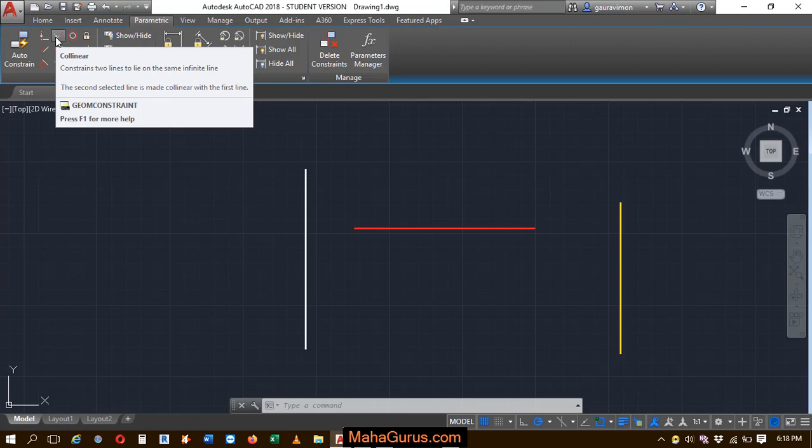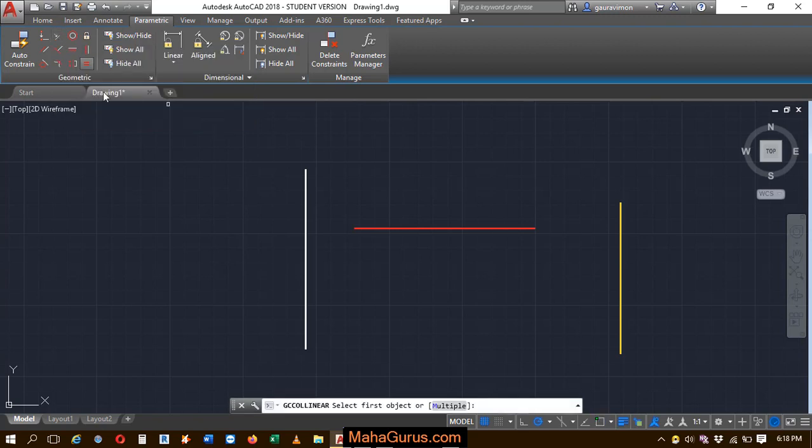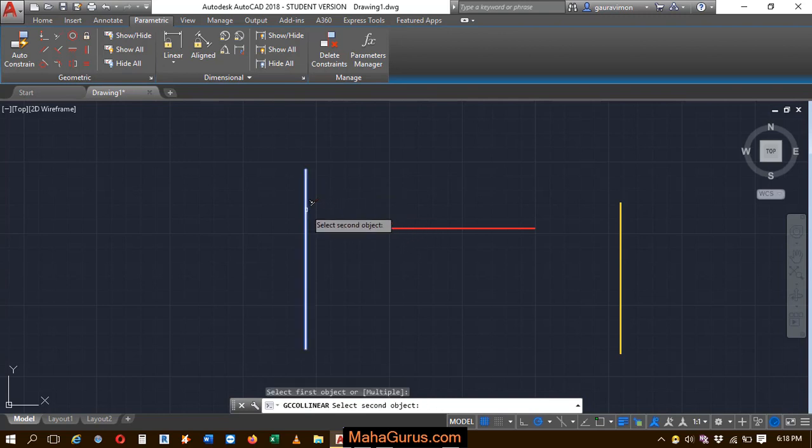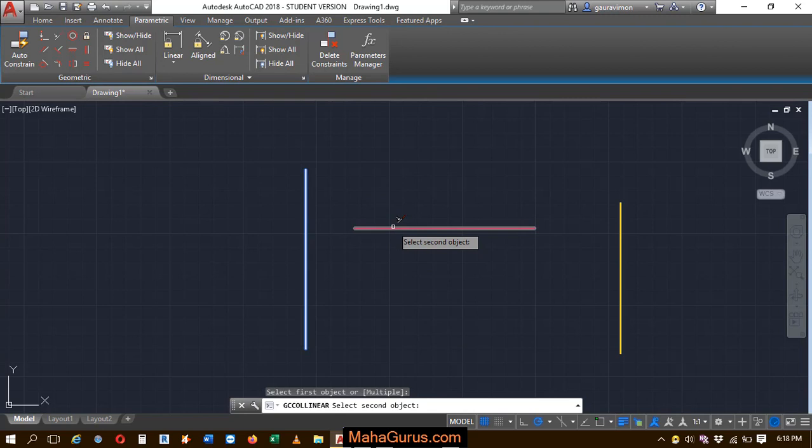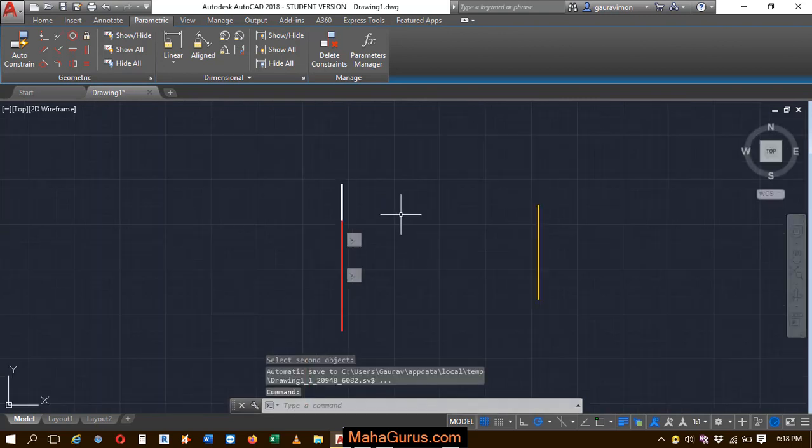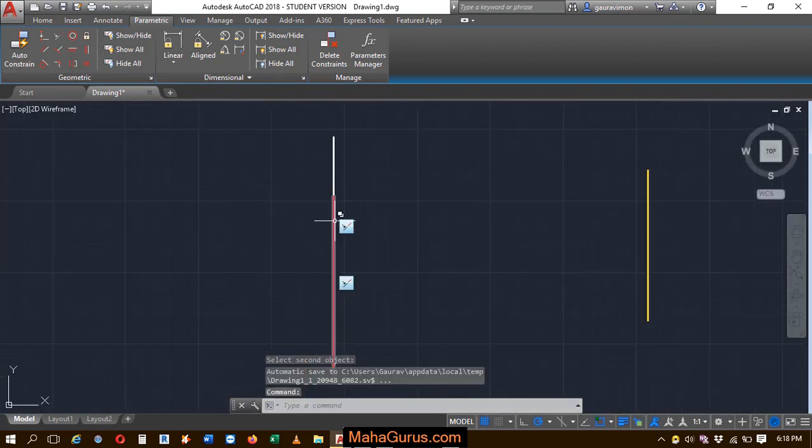So just after selecting, your command will be activated. Now if I'm selecting here the first line and you have to select the second line that is the second object, the second object comes on the top of this first object.